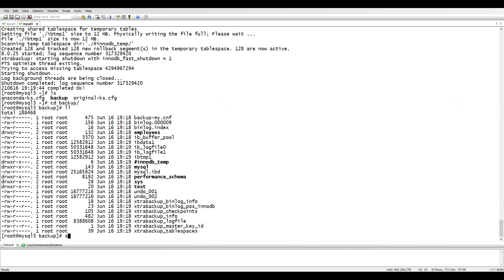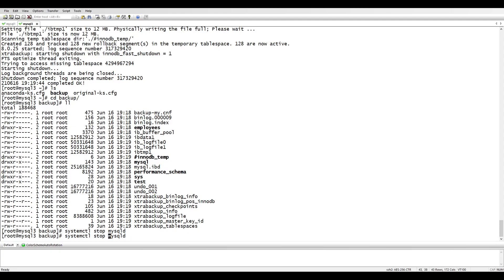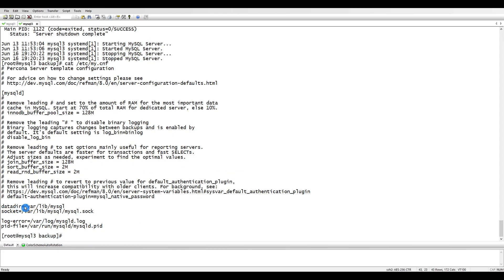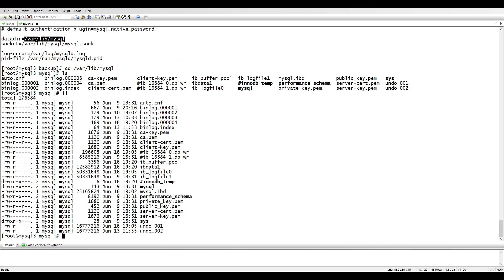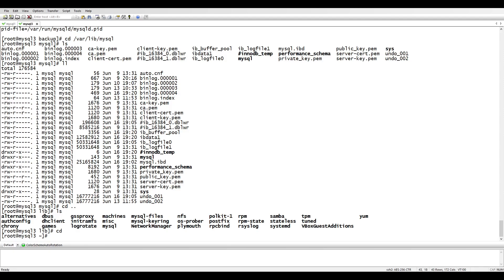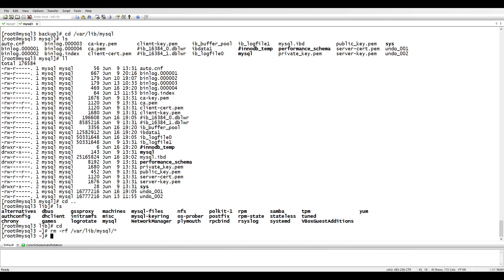Now we need to restore. First, stop the MySQL server with systemctl and verify it has stopped. Once stopped, we need to remove everything inside /var/lib/mysql, which is our data directory. You can confirm the data directory path from /etc/my.cnf. We delete everything from /var/lib/mysql, and if you check now, it's empty — total is zero.